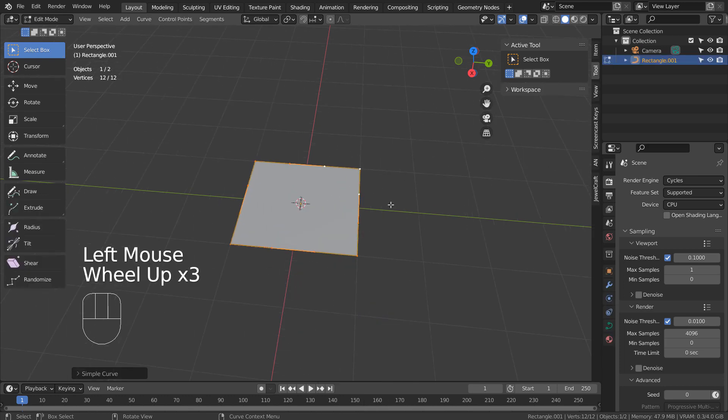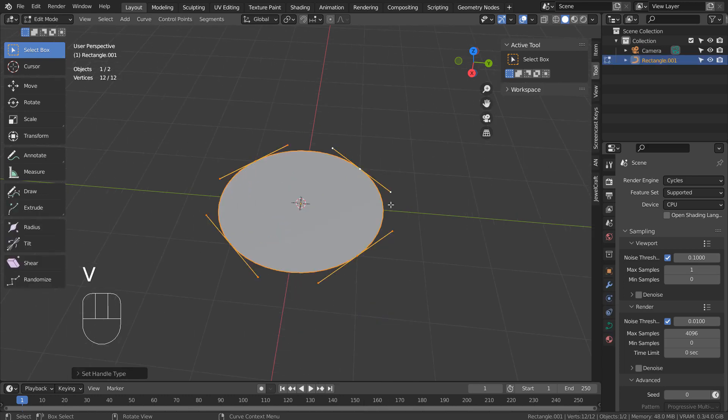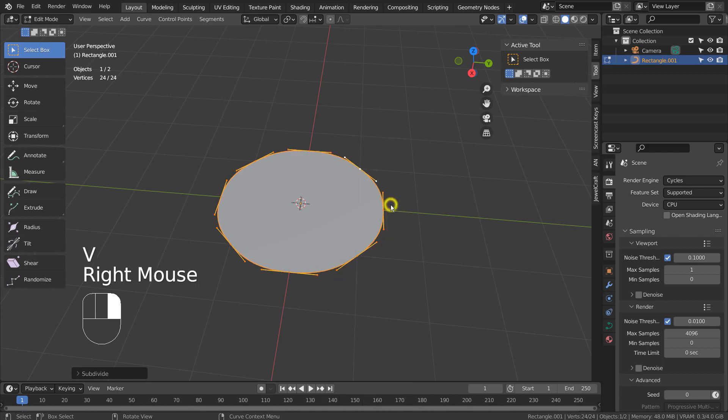In Edit Mode, type V as in Victor and A. Right click and type S to subdivide.